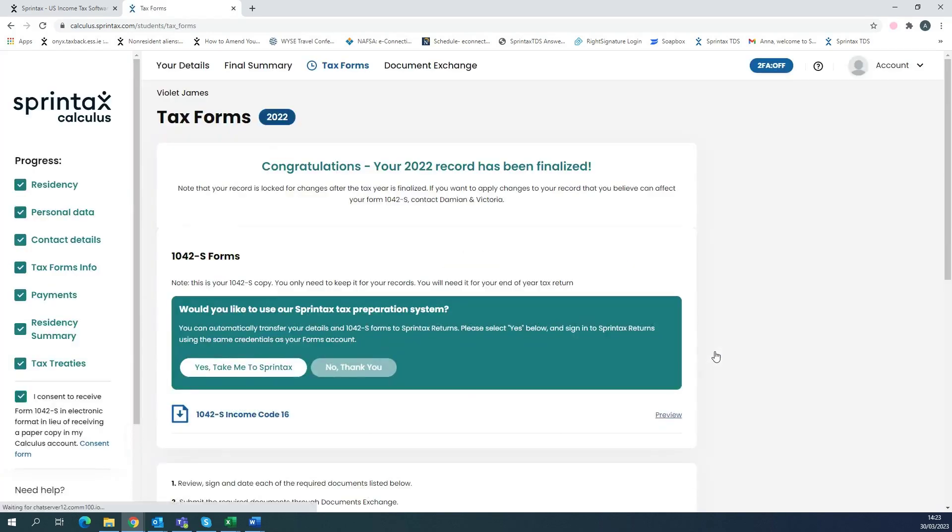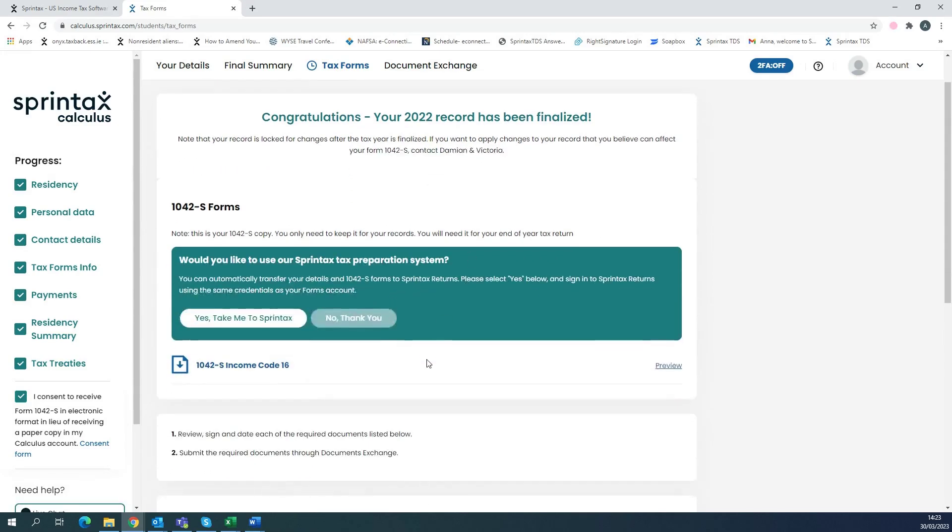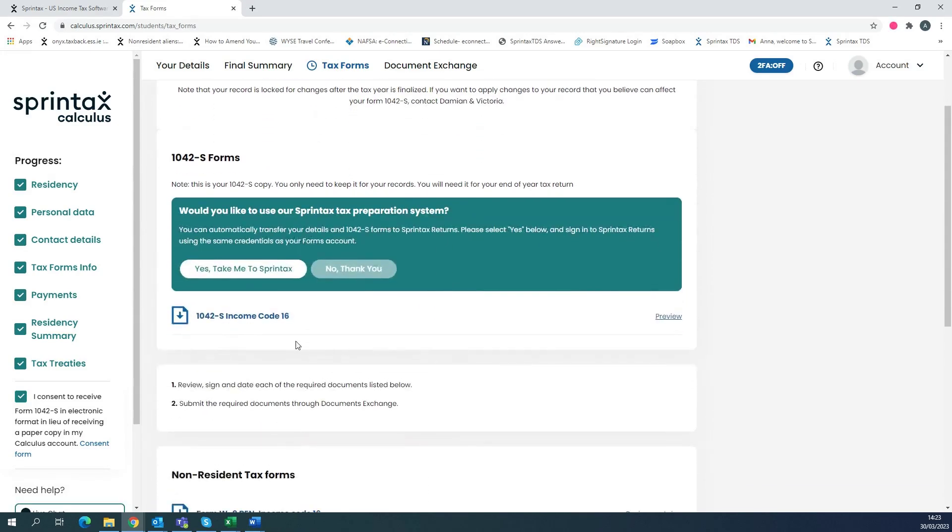And once you have successfully signed into your Sprintax Calculus account, you'll be able to navigate to tax forms and here you will see your 1042S form or multiple forms if applicable and this is where you'll select on the button to take me to Sprintax, which will transfer you to the Sprintax Returns system.